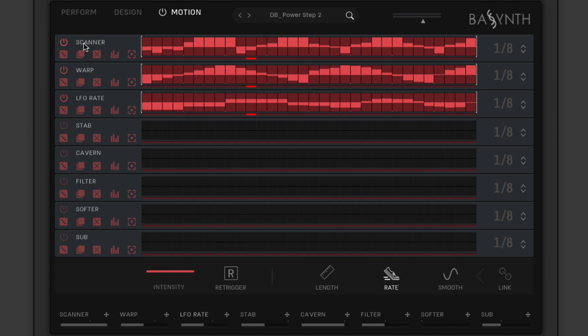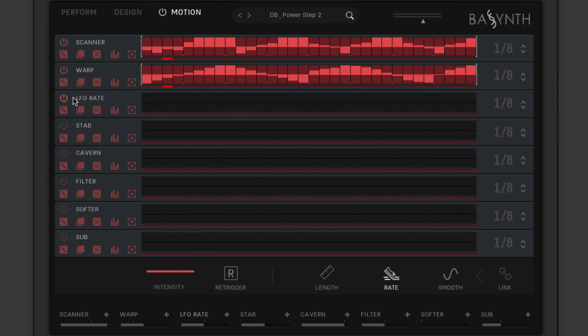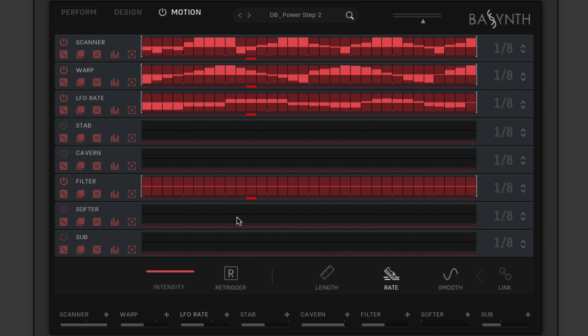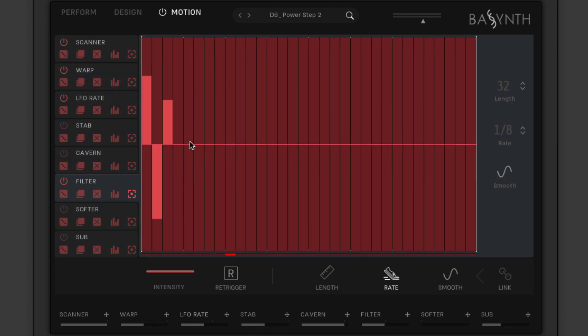Each macro has its own lane in the Motion Designer, activated and deactivated using its power button. Bipolar sequences are drawn in by clicking and dragging on each step, and hitting the focus button zooms in on the current lane for easier editing.